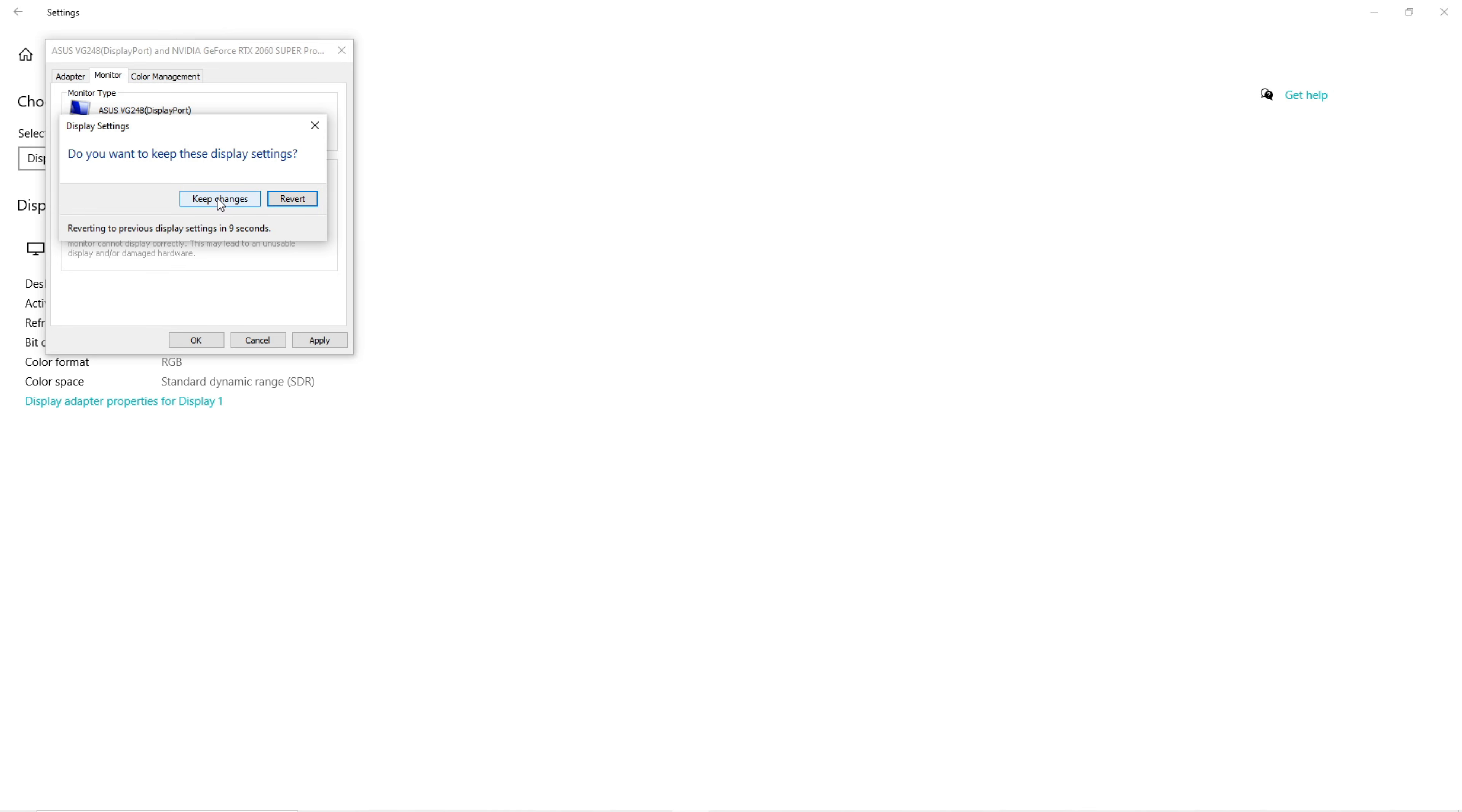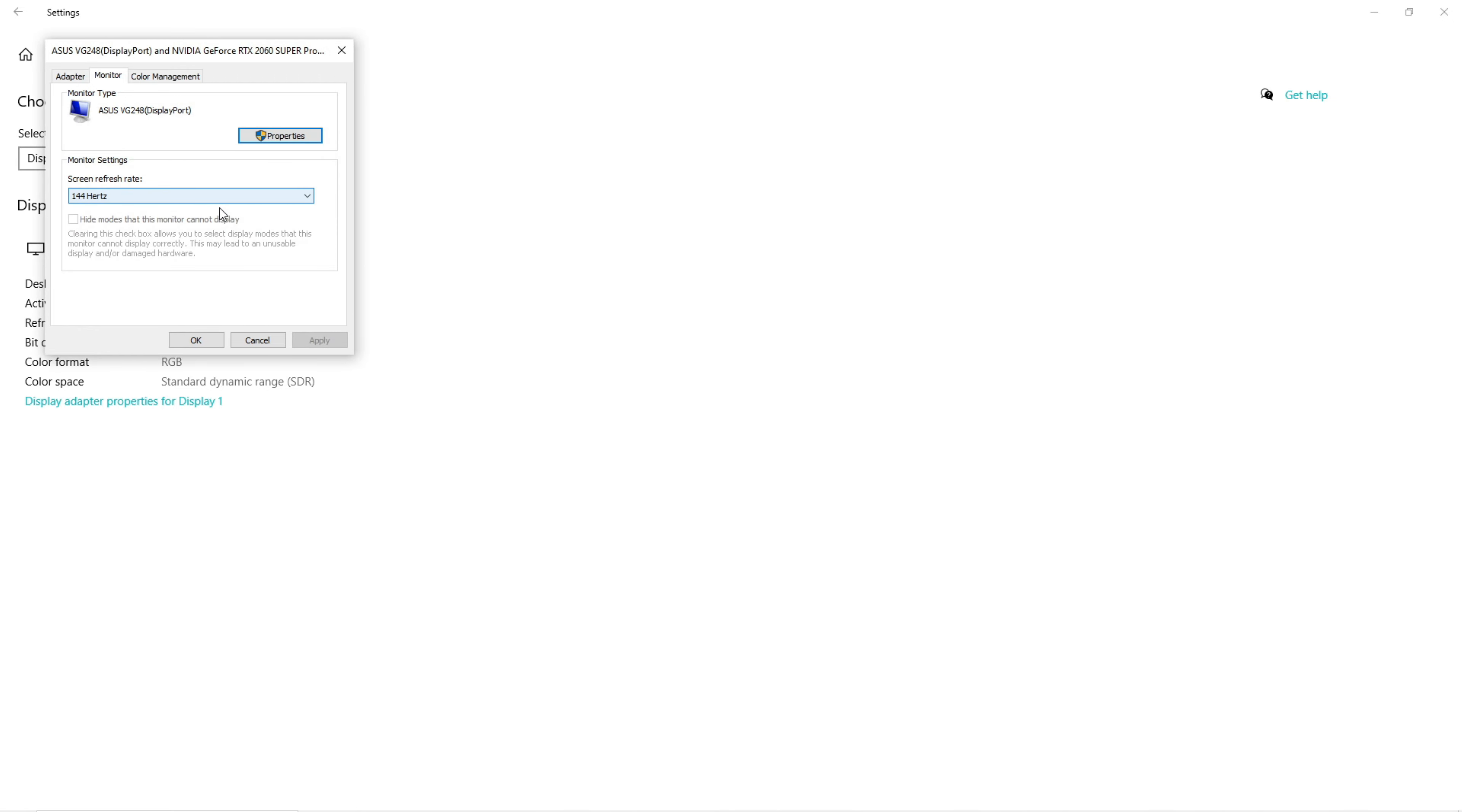If you have multiple displays, you'll need to do this step for each monitor you have.